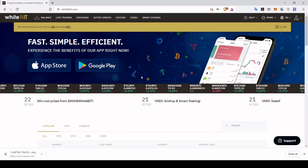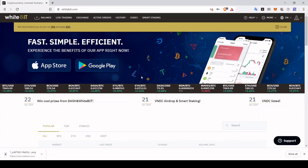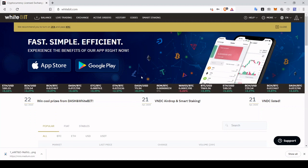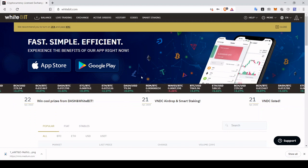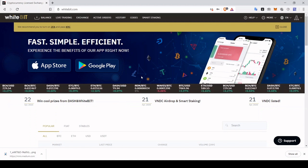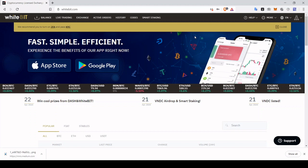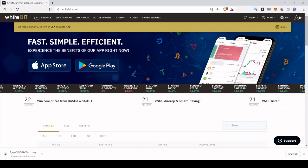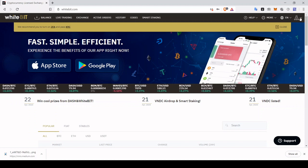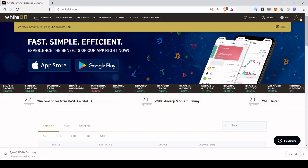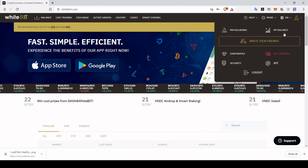Here we are in the homepage of WhiteBit.com exchange and now we're going to go through the steps to complete your KYC. You will need this KYC in order to receive your rewards, so let's do this step together.